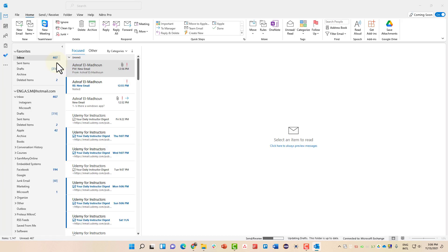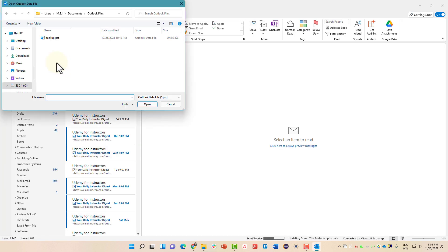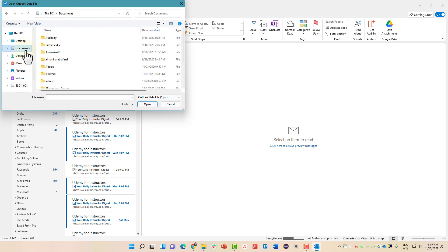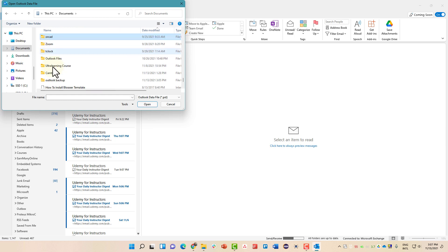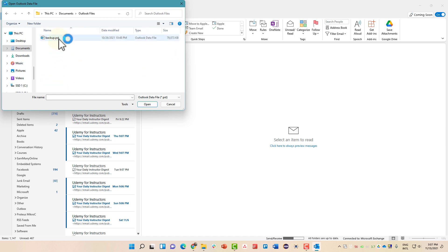Once you click here, you can simply go to the backup file that you just created. And we already created that file inside the documents. We called it Outlook. Files.